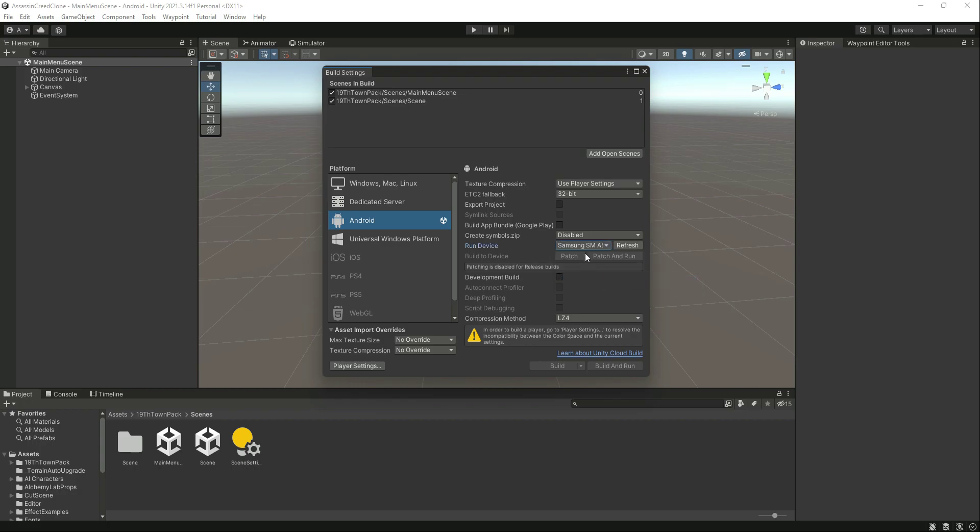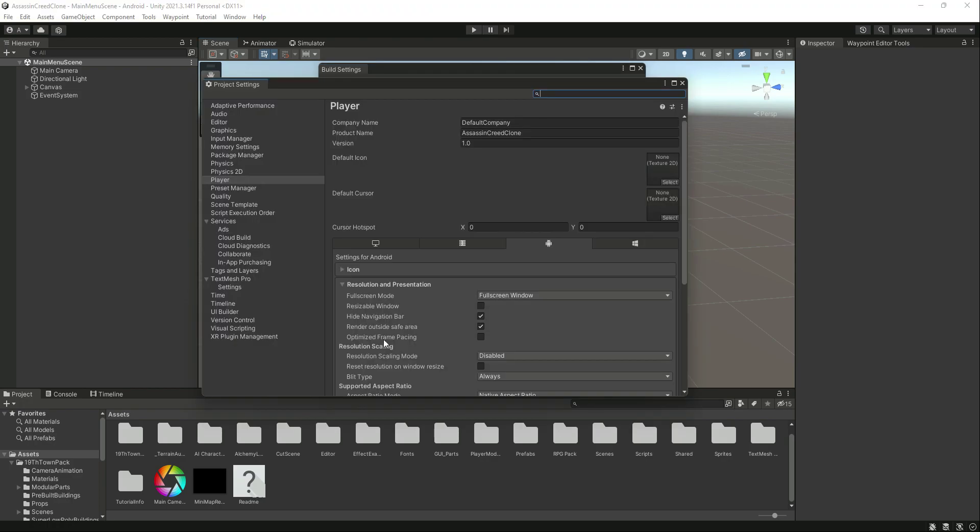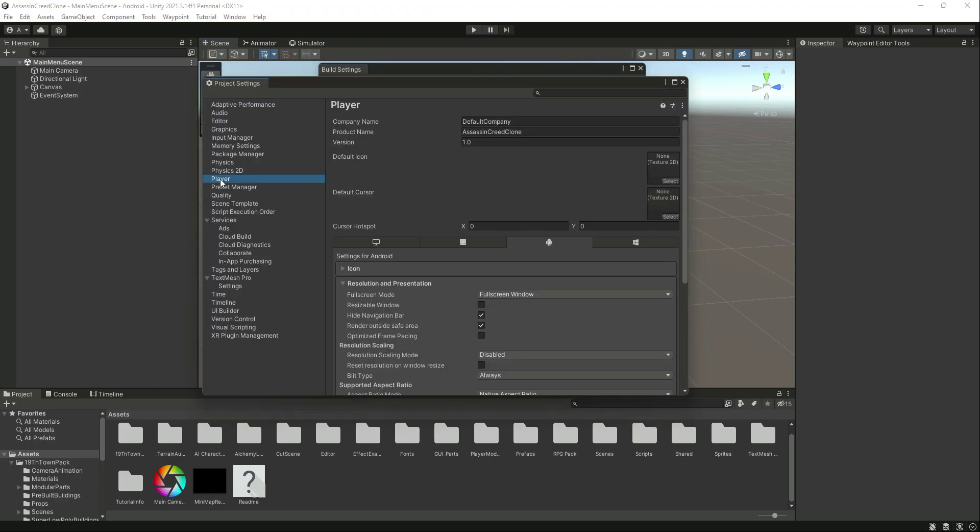Now as you can see, it is showing this warning right here and it is not giving us the Build and Run and Build buttons. So if we click on Player, then in the Player Settings...